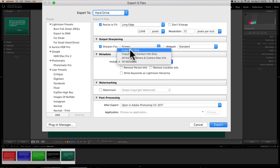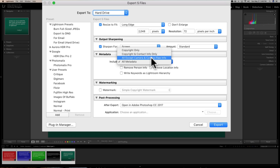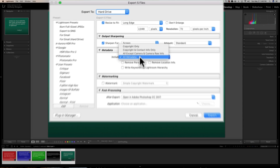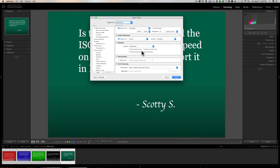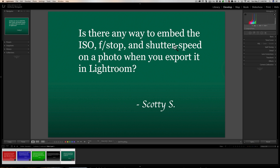There are other choices: you can include Copyright Info Only, Copyright and Contact Info Only, or All Except Camera and Camera Raw Info. Or, as I said, click All Metadata and then check the boxes for what you don't want included. I believe in Scotty's email he mentioned they have a camera club where when people bring in images for critique or evaluation, they'd like to see the ISO, f-stop, and shutter speed so they can better critique the image. This is how you make sure that info is embedded when you export.